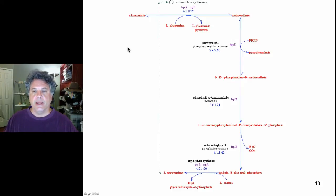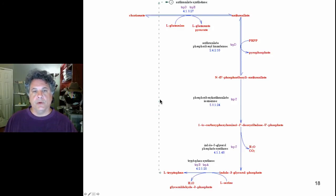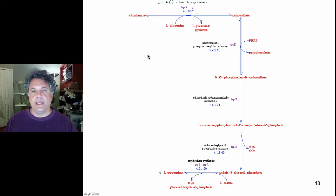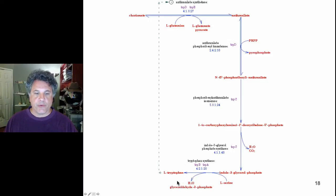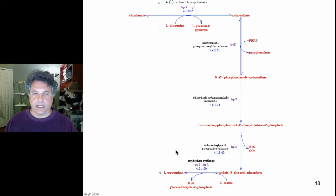From a designer's point of view: when would we want the tryptophan operon to be on — when tryptophan levels in the cell are high or low? If the product of this biosynthetic pathway is at high levels in the cell, it would behoove the cell to turn off the operon generating enzymes responsible for making more tryptophan. Whereas if tryptophan is at low levels, we would want to express the genes encoding the enzymes responsible for its biosynthesis.